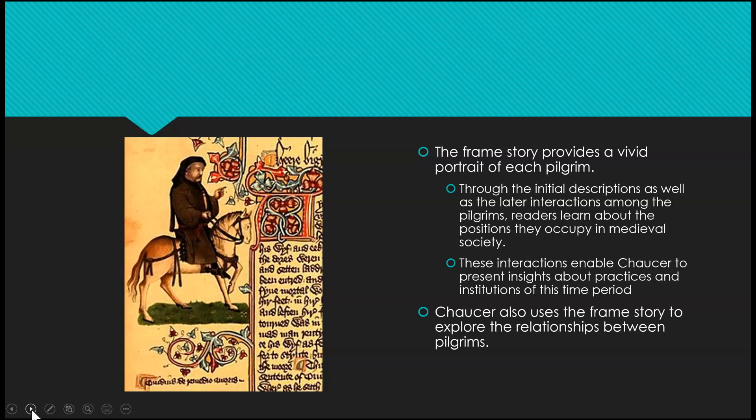Chaucer also uses the frame story to explore the relationships between pilgrims. For example, the Miller and the Reeve are two jobs in real life that would hate one another, because they both try to cheat the common person — the Reeve steals grain and the Miller also steals grain, so they hate one another. We get to see how interactions between different social classes and different jobs fare within the story, even though it is supposedly not true.